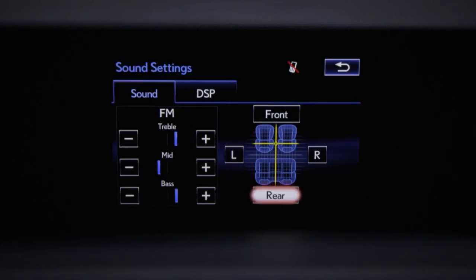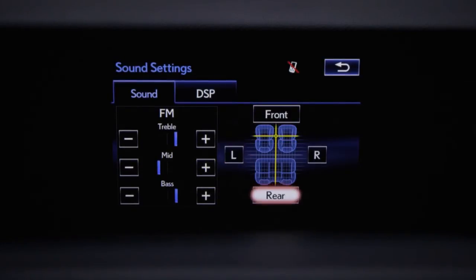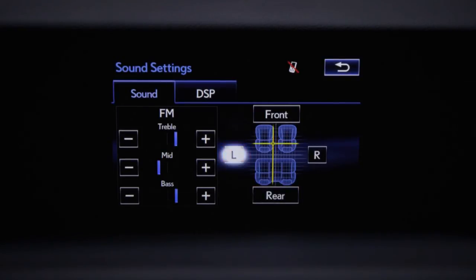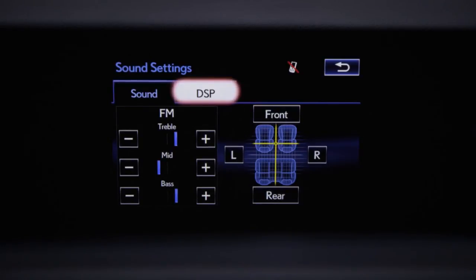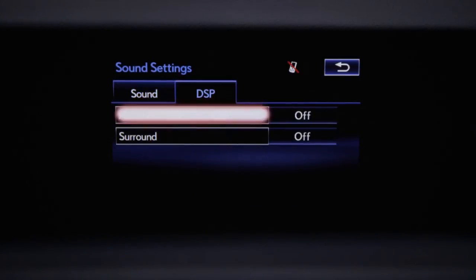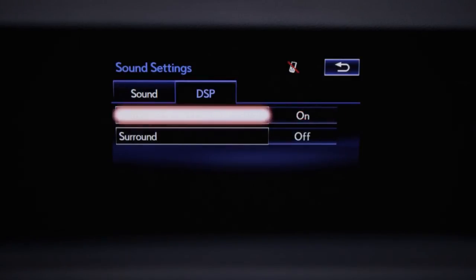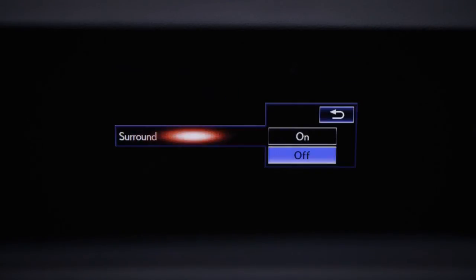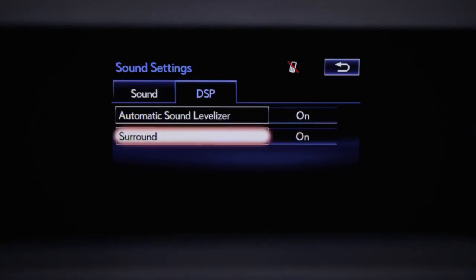Click Front and Rear buttons to adjust fade. Click Left and Right buttons to adjust balance. Clicking on the DSP tab above takes you to the digital signal processing page, where you have the option of turning the automatic sound levelizer on or off, and Surround on or off. Click the back arrow to go back.